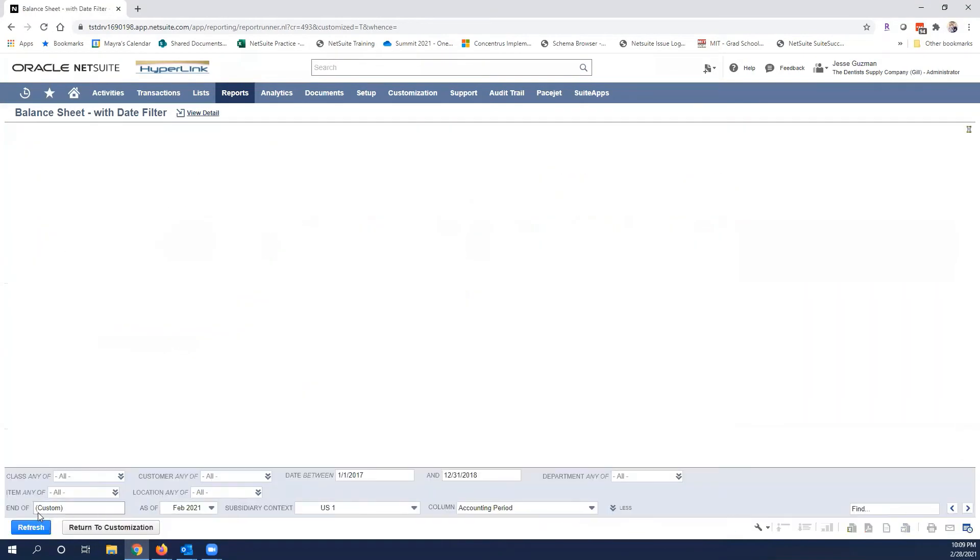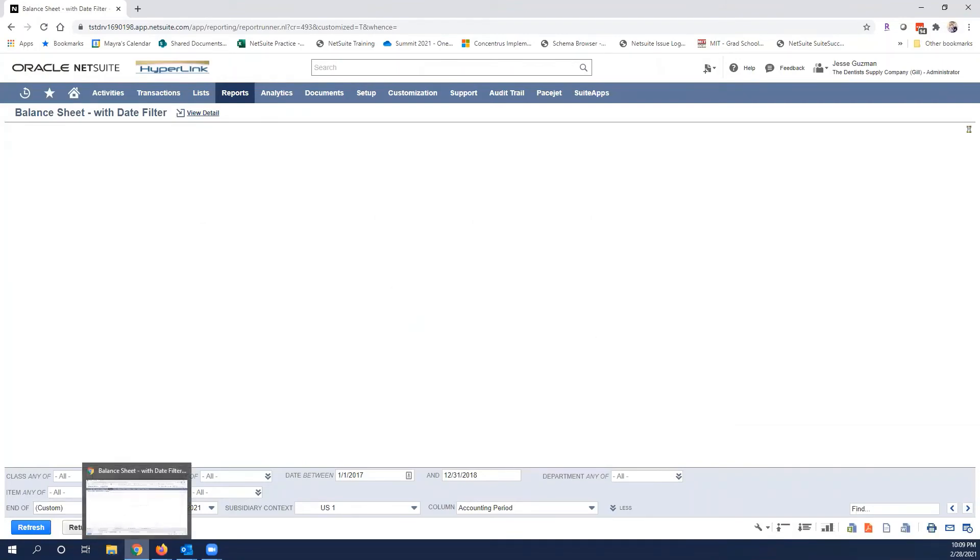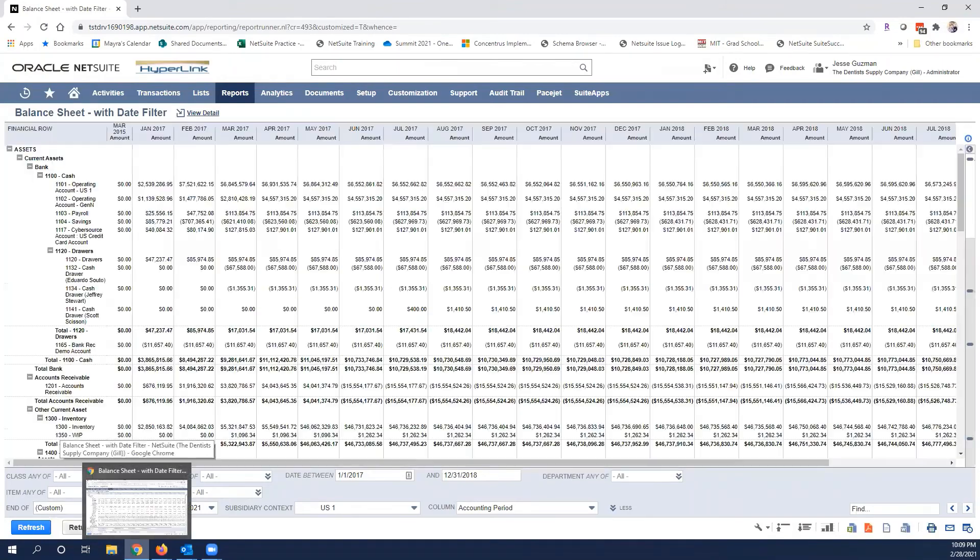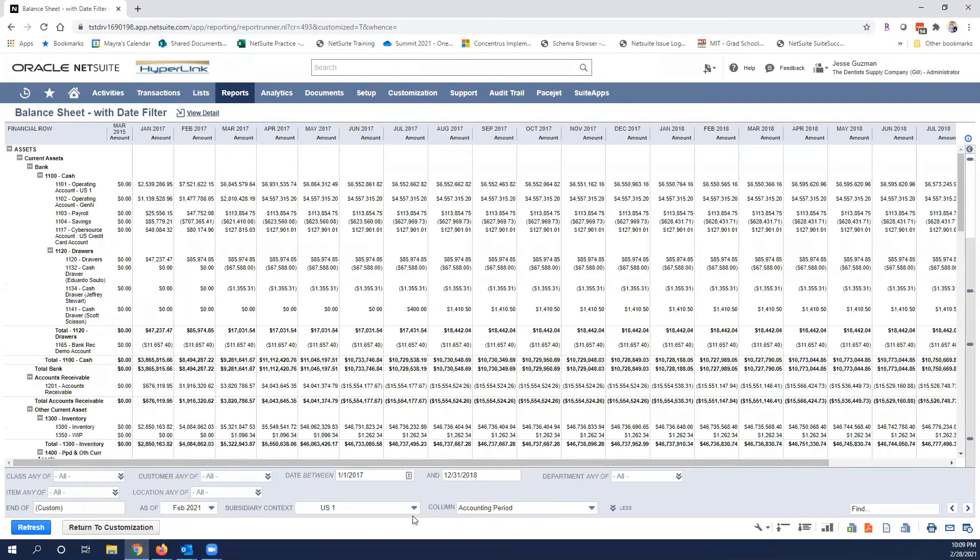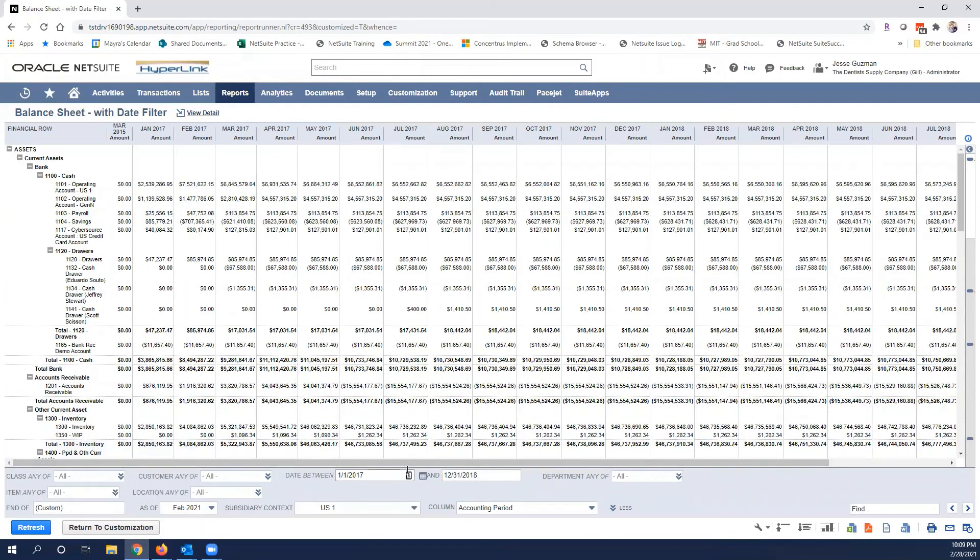Usually this works really well in terms of helping people filter out. The important part is make sure you're in the subsidiary you want. Obviously you have all kinds of filters if you're using any other kind of segmentation to filter your financial reports. This is a demo environment with multi-subsidiaries, in this case I chose the US one.